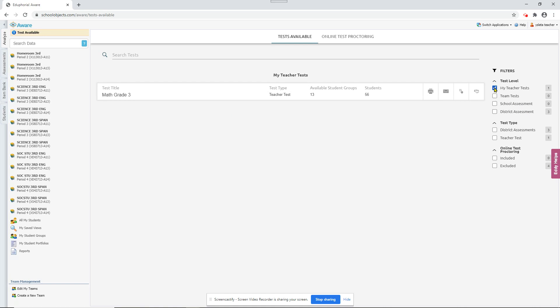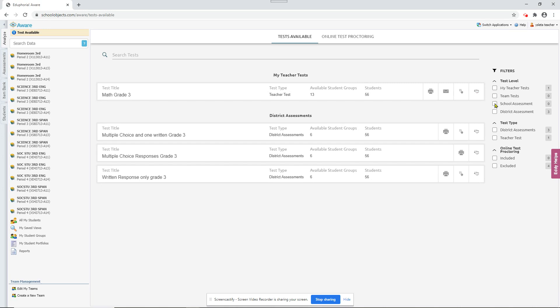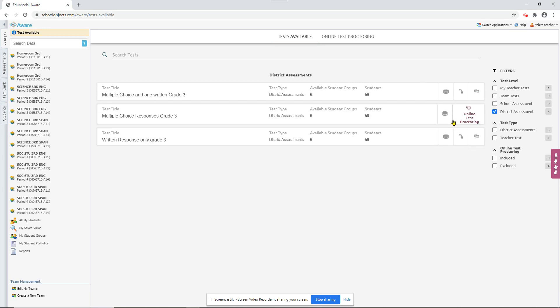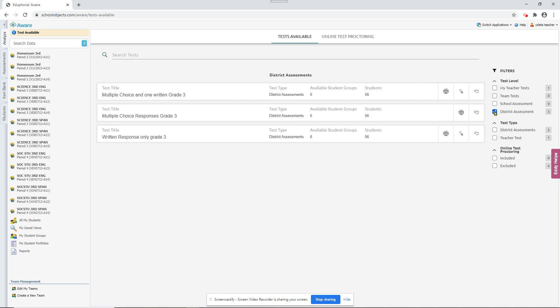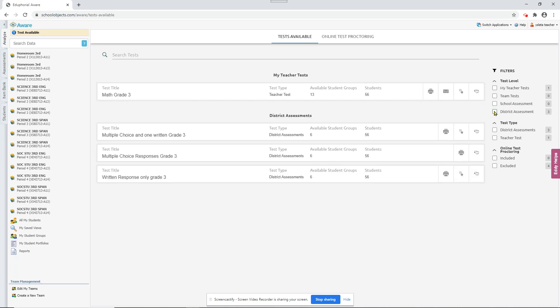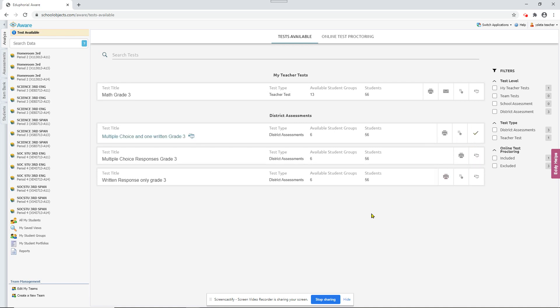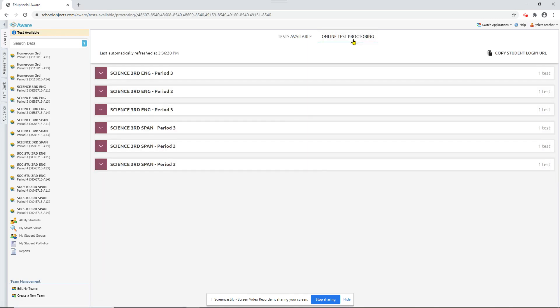My teacher tests to show just those or district assessments. And so you can narrow it down to a few tests if you have a really long list. I'm going to start with this test right here. And for online test proctoring, we need to click on this little computer and it'll add a checkmark there. Next we're going to go to online test proctoring.